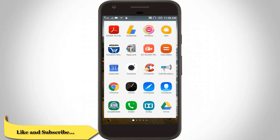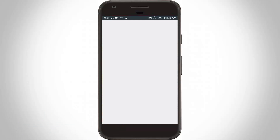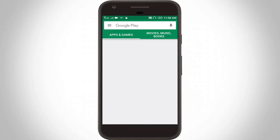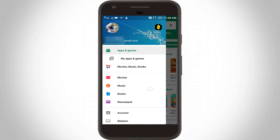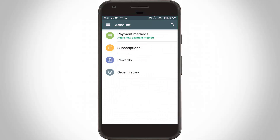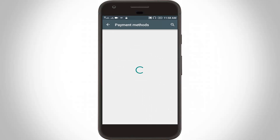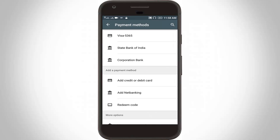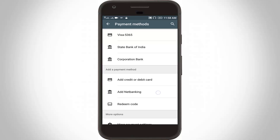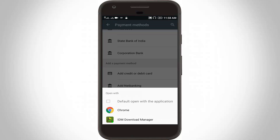First of all, go to your Google Play Store and click the settings icon, then go to Accounts and click on Payment Methods. Then click on More Payment Settings and choose Chrome.